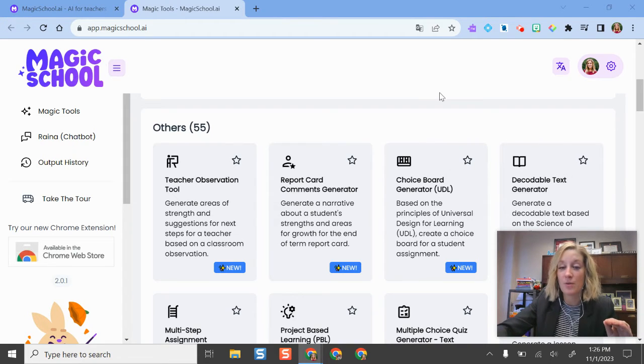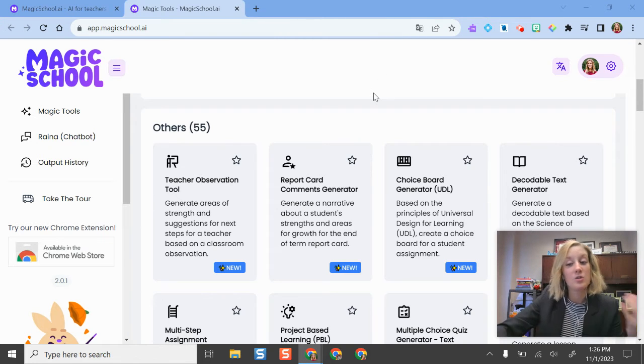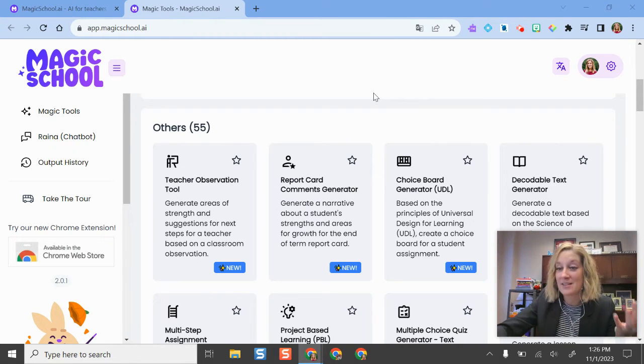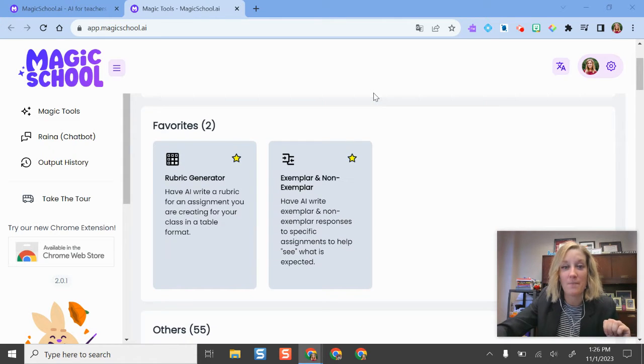There's also some helpful options on here if you are someone who is an instructional coach and supports teachers, as well as if you're an administrator, there's some helpful pieces on here as well.